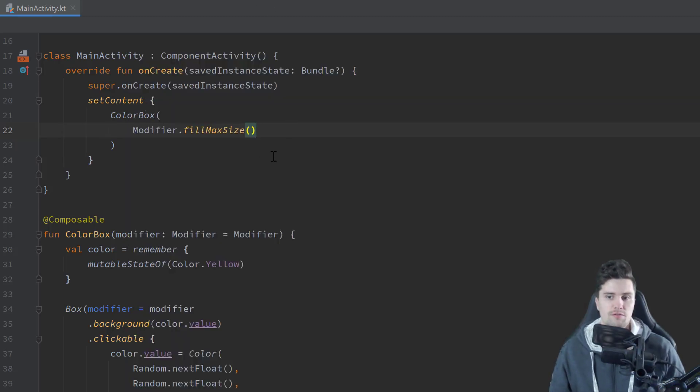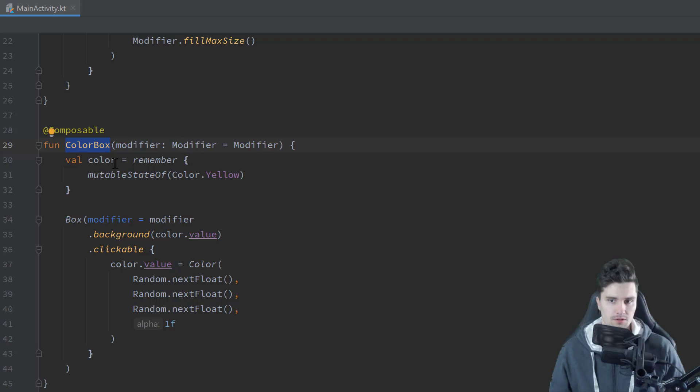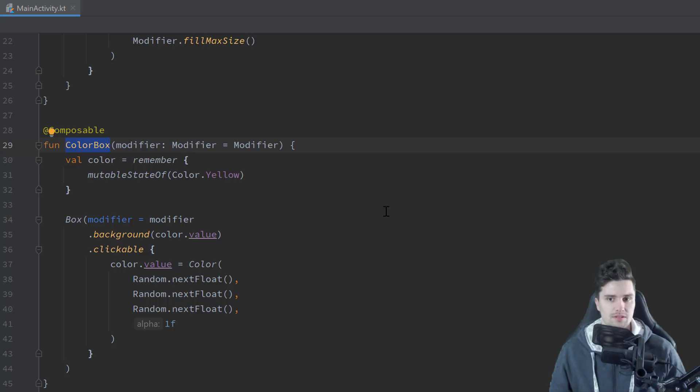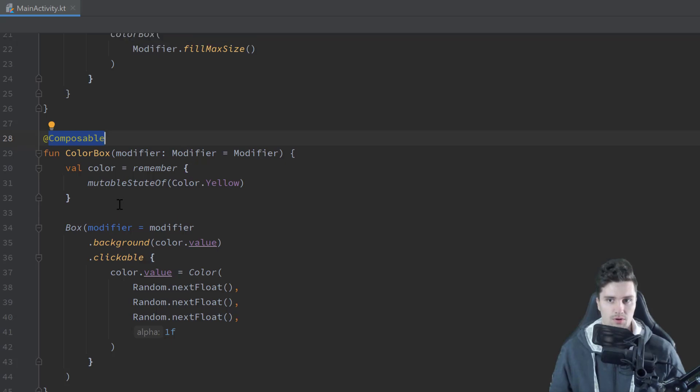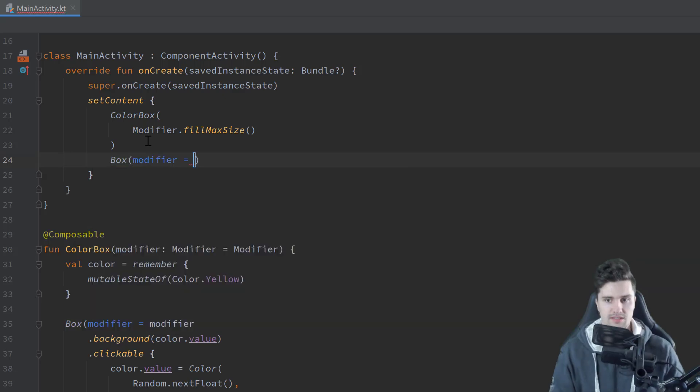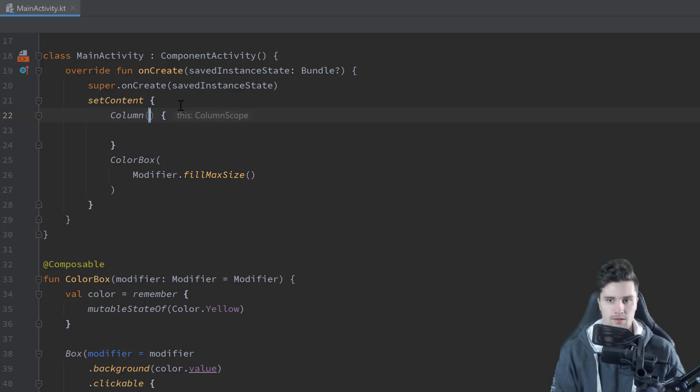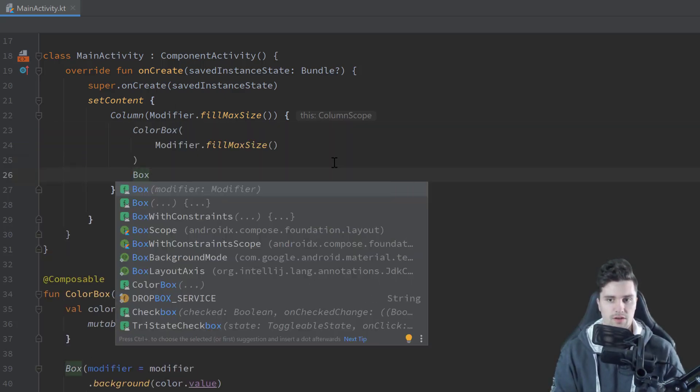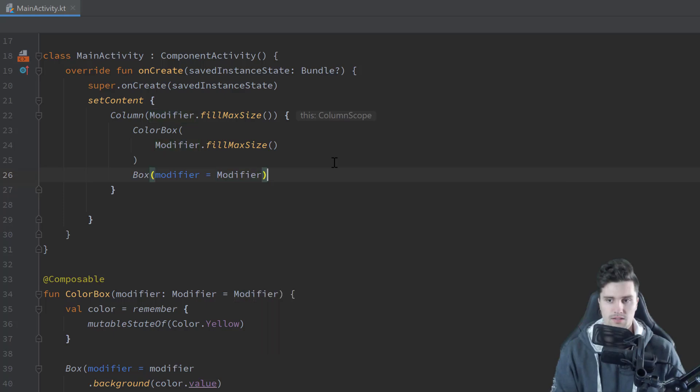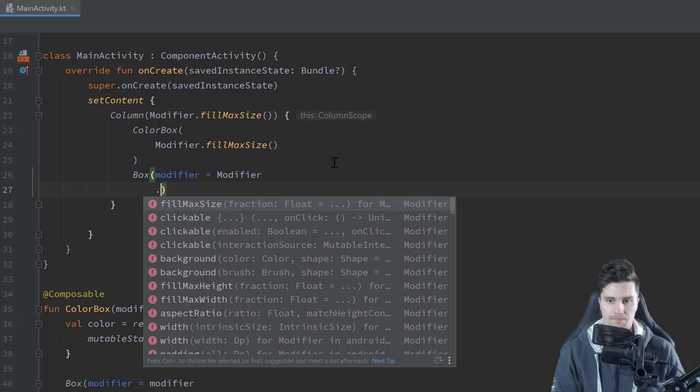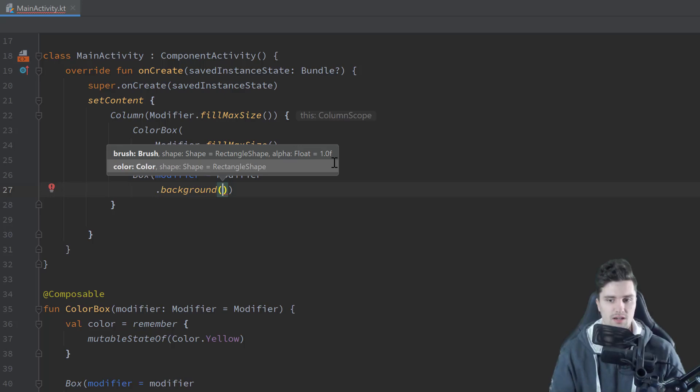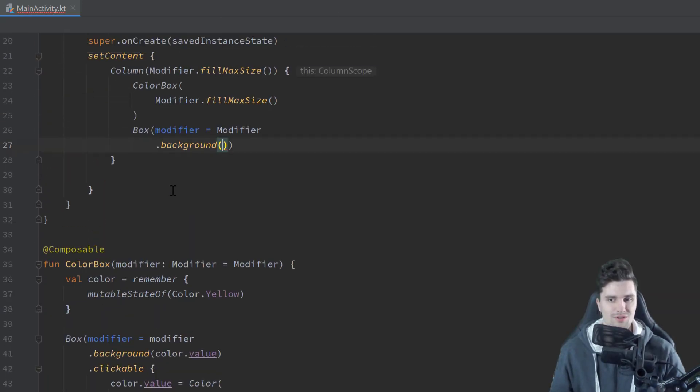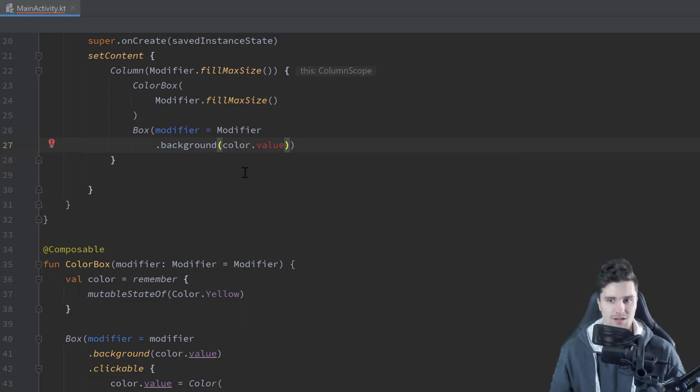So this was pretty easy so far because the state only affected this color box here. But what actually happens if we want to click on this color box and we want to change the background color of a whole other box? So inside of this composable, we actually don't have access to this other box. So let's say we have another box here. And let's actually wrap these two boxes into a column. And that should just fill the max size here.